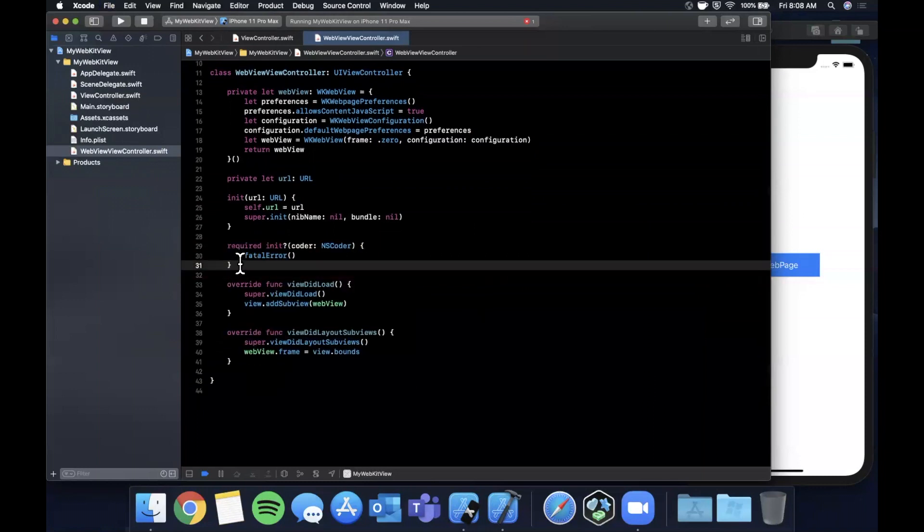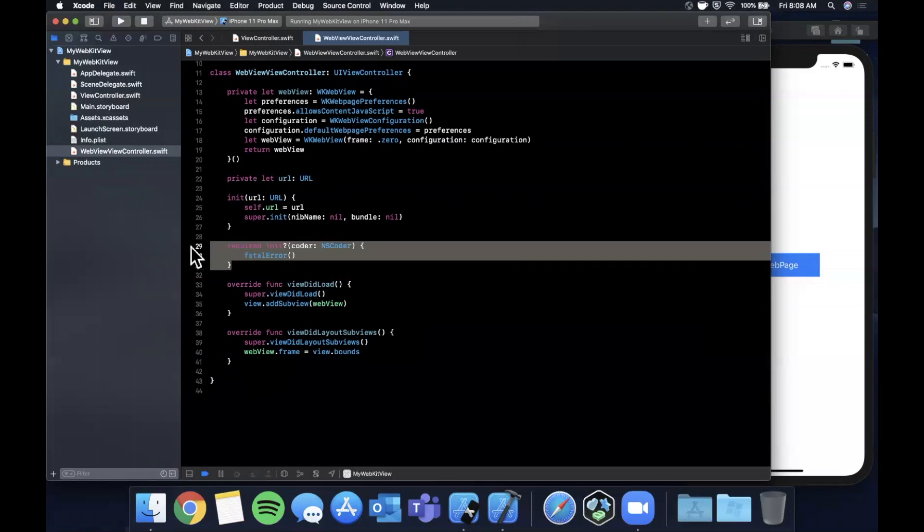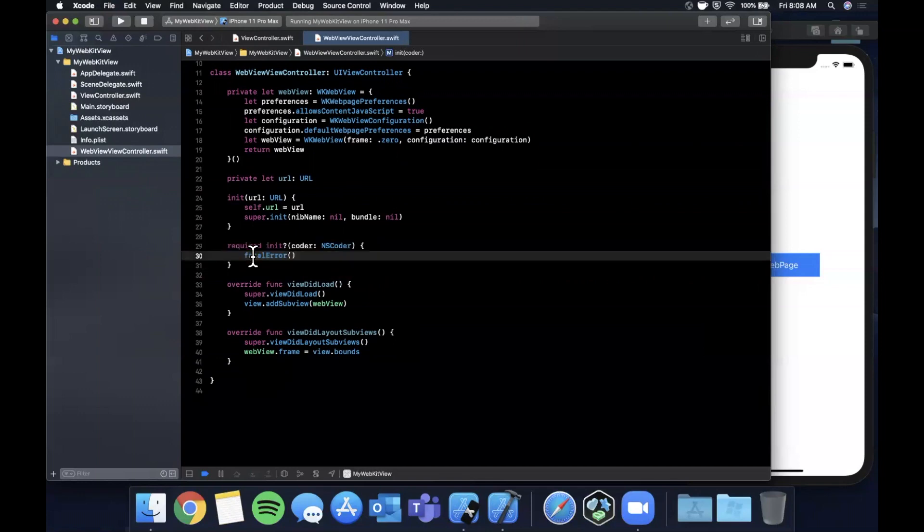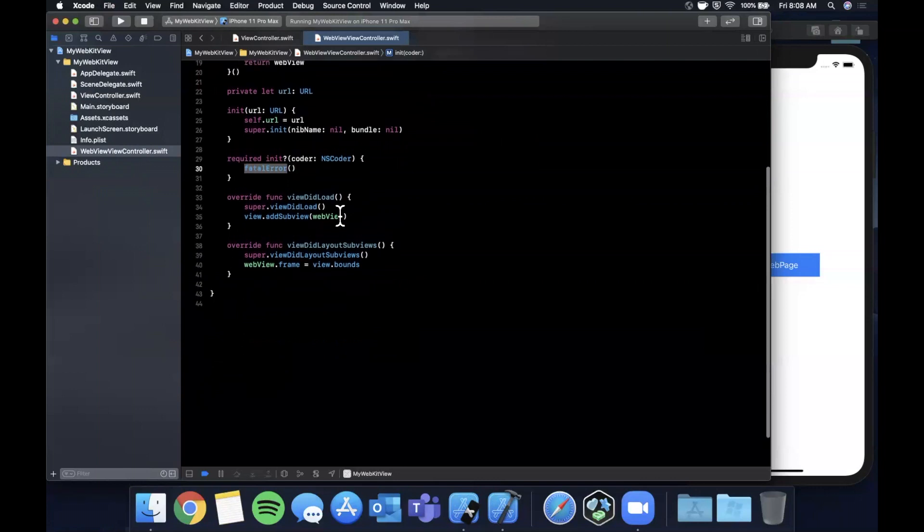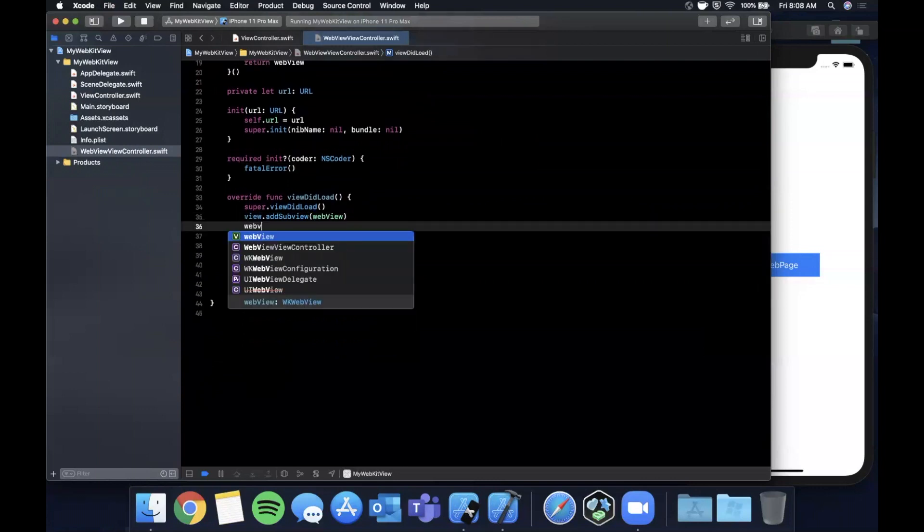We also need to bring in the required initializer for the controller. If you don't it'll give you an error. We're not going to actually implement it which is why we did a fatal error but you do need to bring this in.